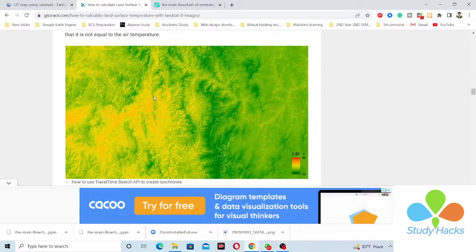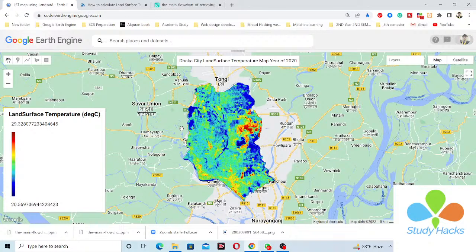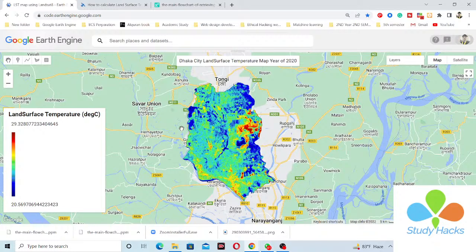I hope you can easily follow this process. If you need any help or have any questions about this code, feel free to contact me. You can also join my online training session on the Google Earth Engine platform, which is available from beginners to advanced level. I will be starting a new course covering seven days from beginners to advanced, as well as a three-day course for beginners only.